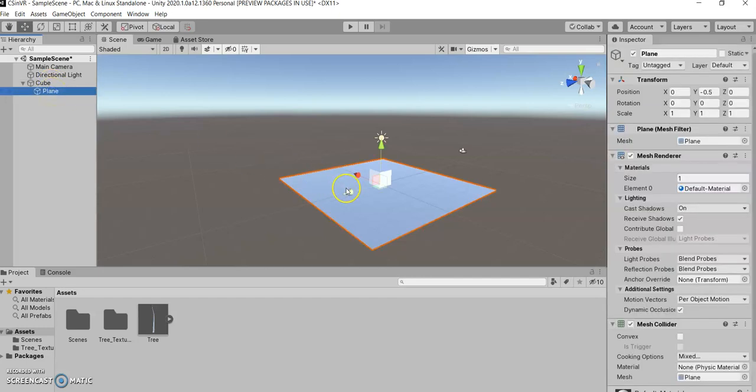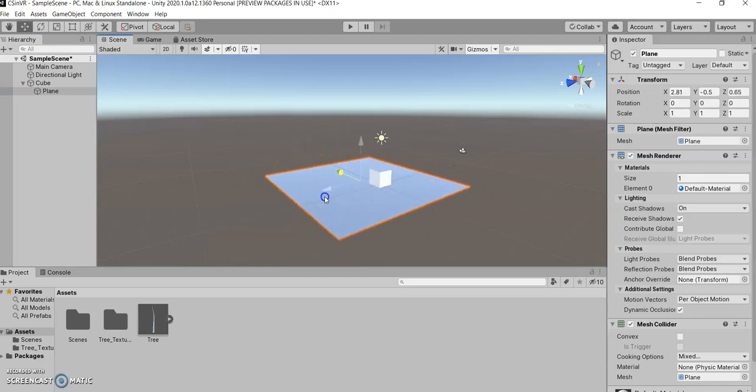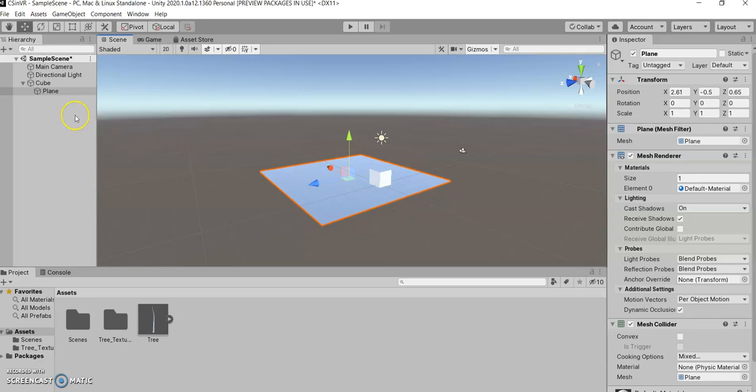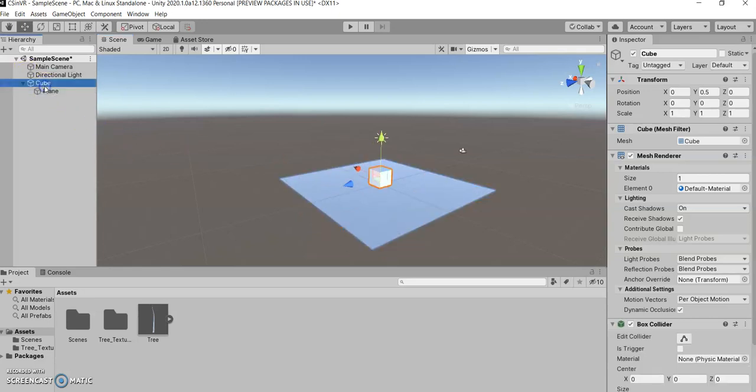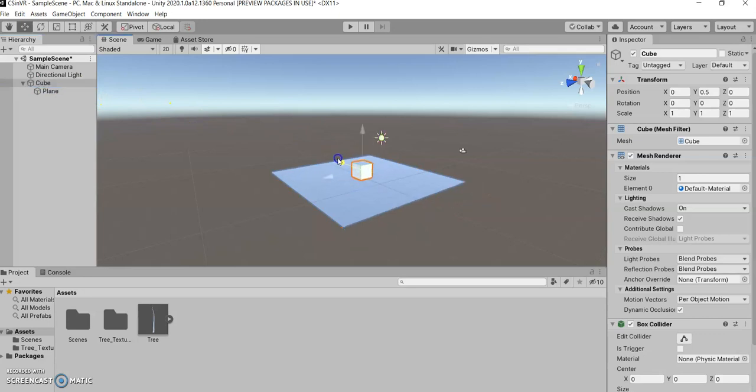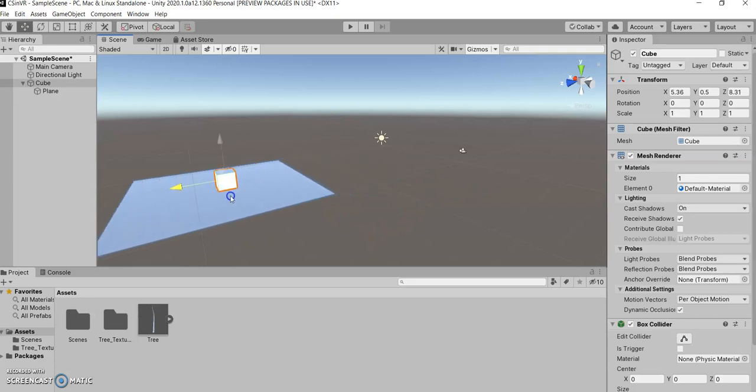So now if I click the plane, the child object, and I move it around, nothing really happens to the cube. But if I grab the cube, the parent object, the plane moves around with it.